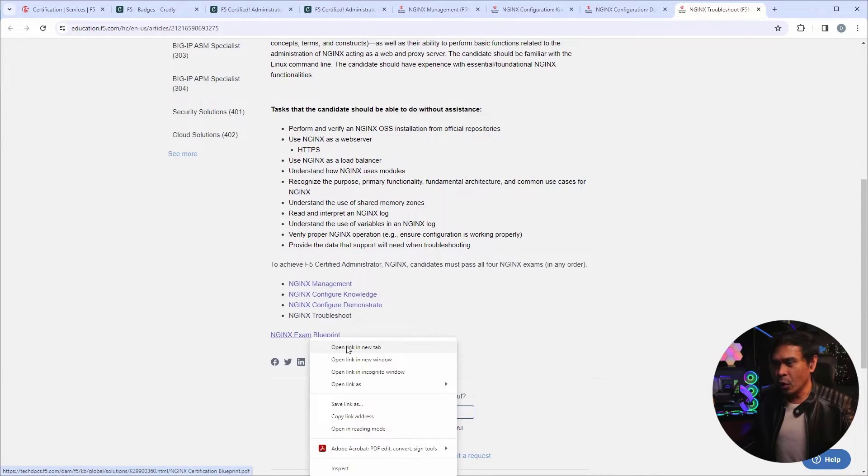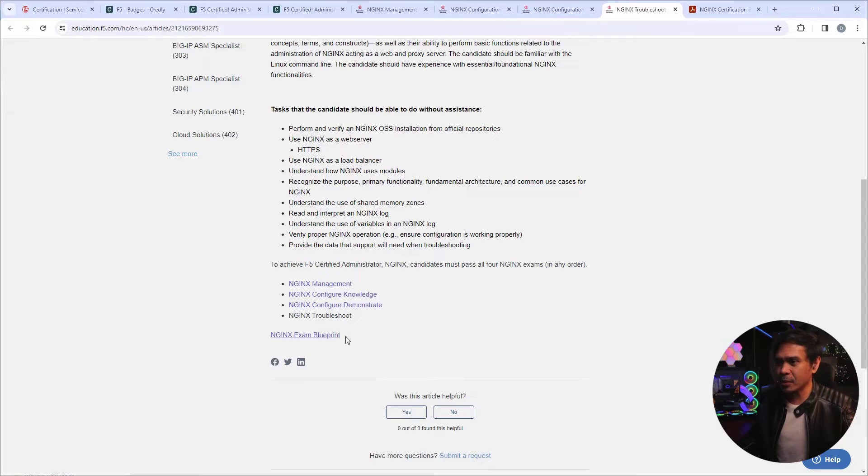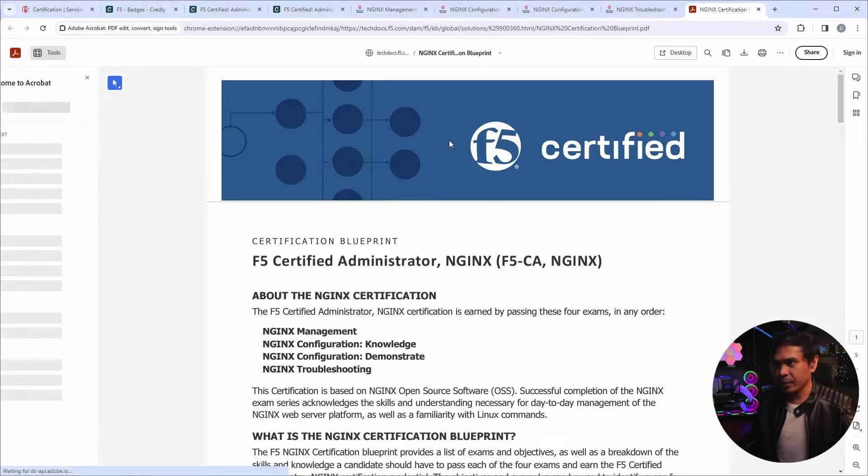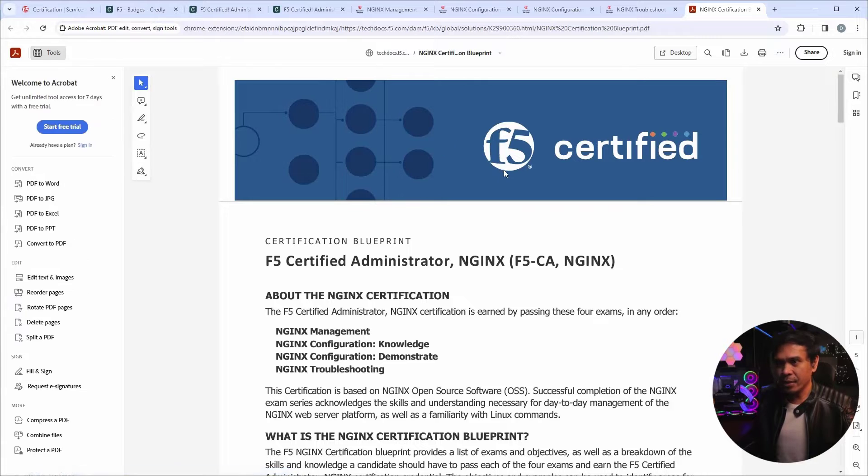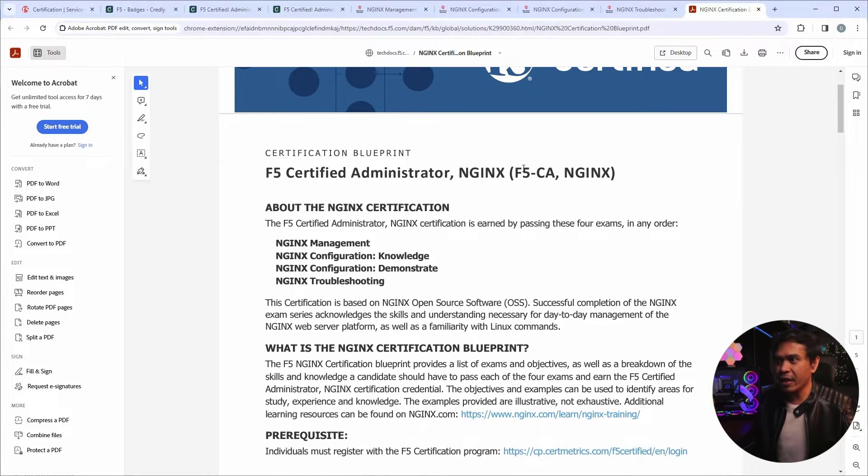To know more about the details of these four exams, all we need to do is open this link, the NGINX exam blueprint. And there you go.